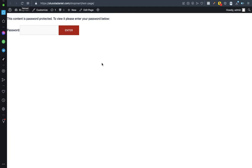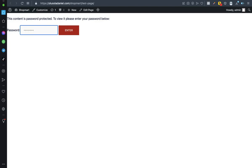Now nobody will be able to gain access into that particular page of your website except you've given them the password. Now what is the password? Let me type in the password here: test page one two three, then click on enter. Let's see how it goes.